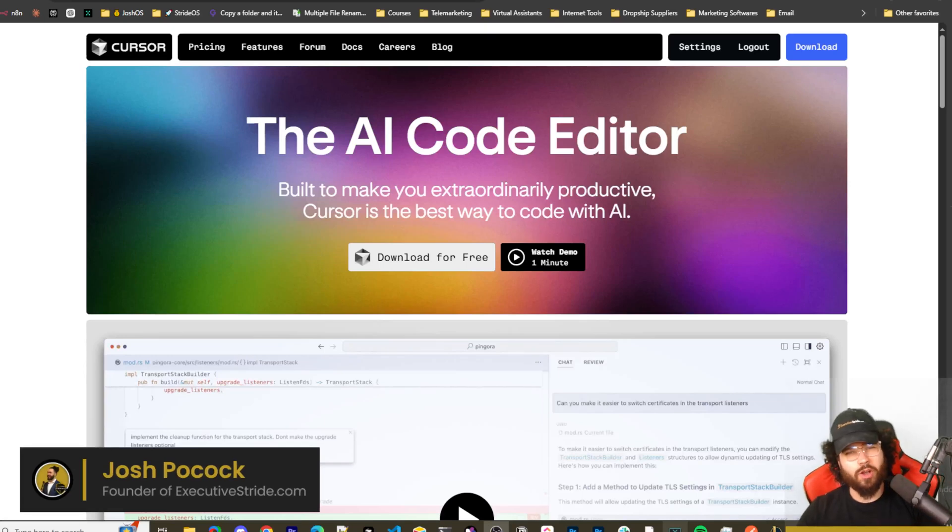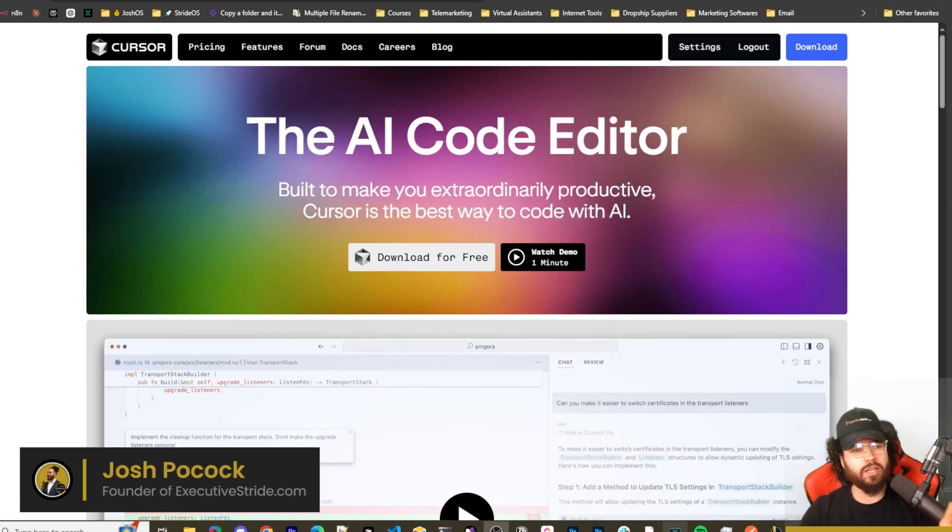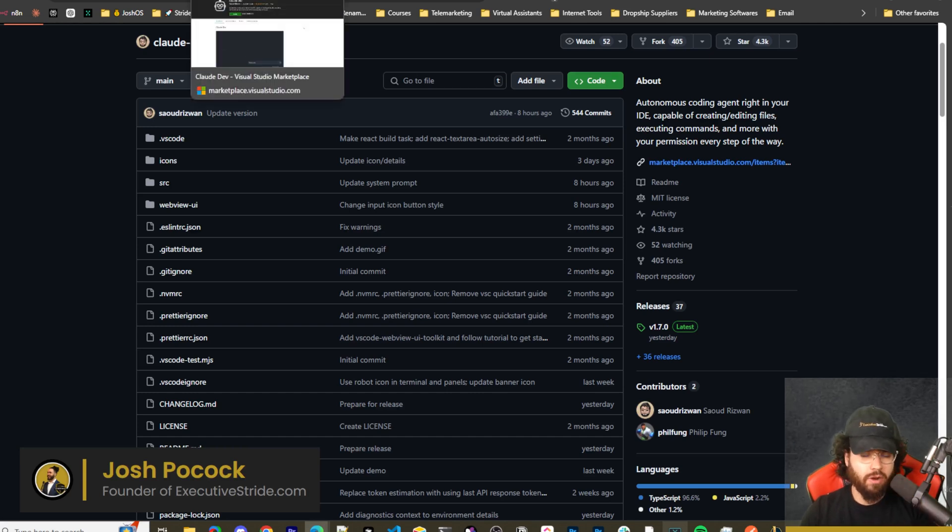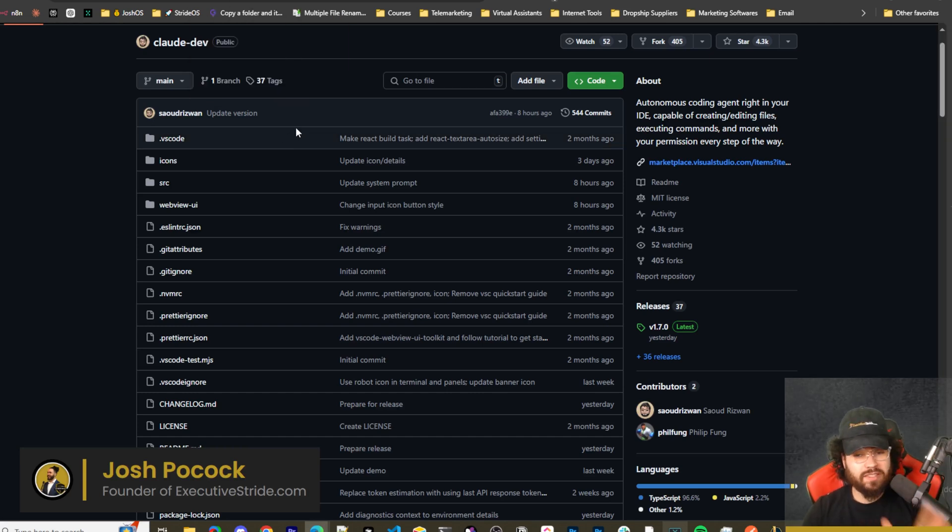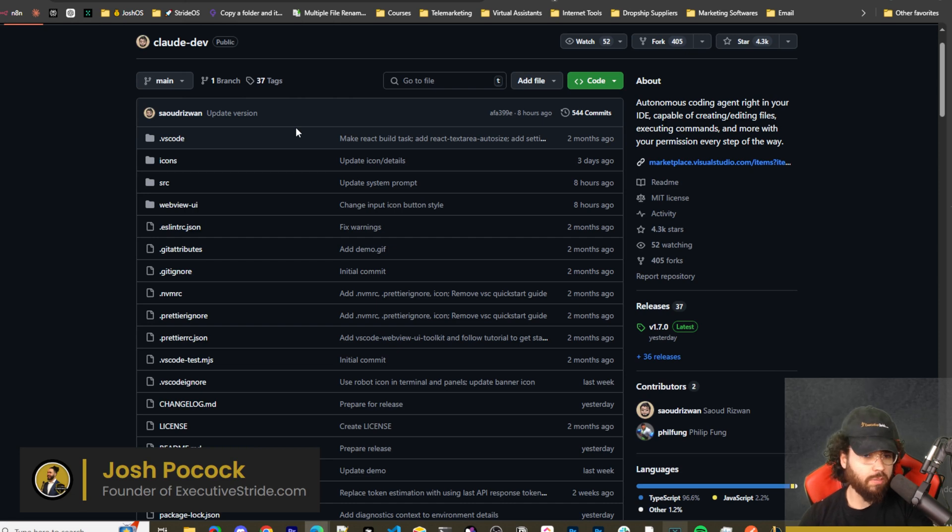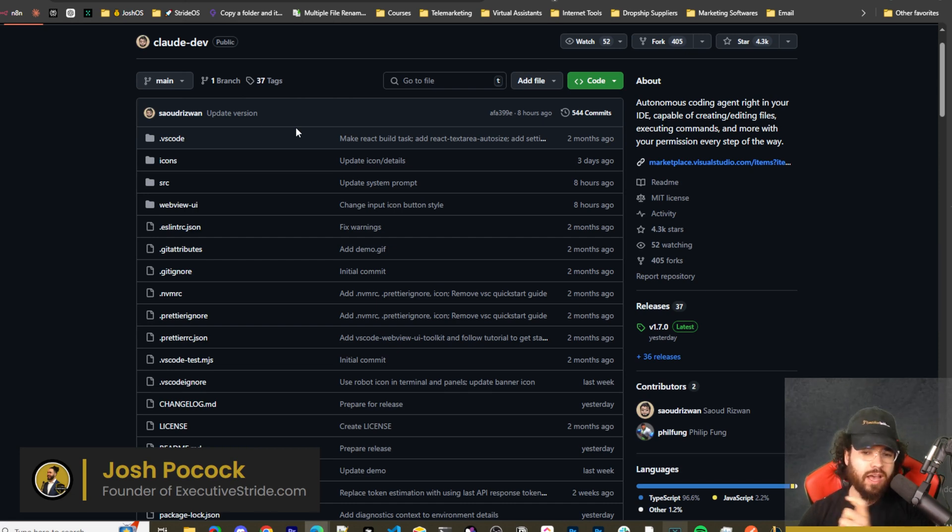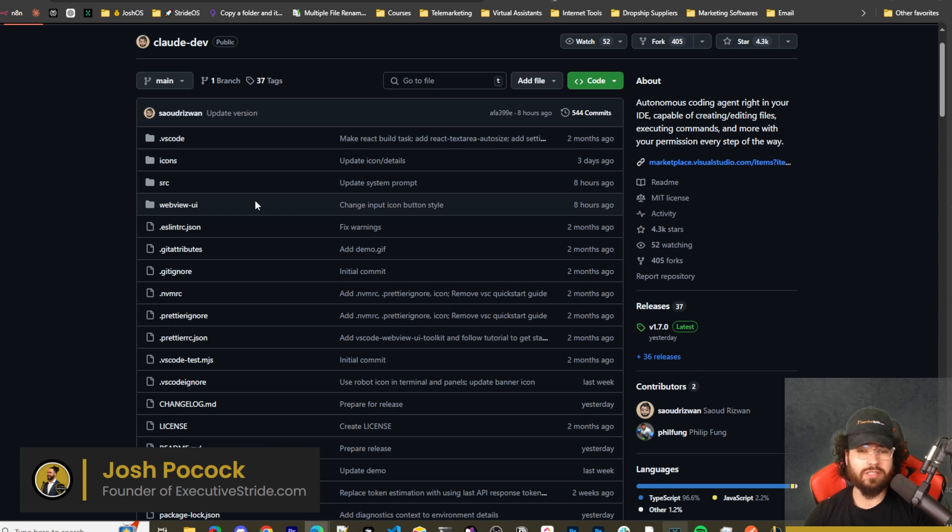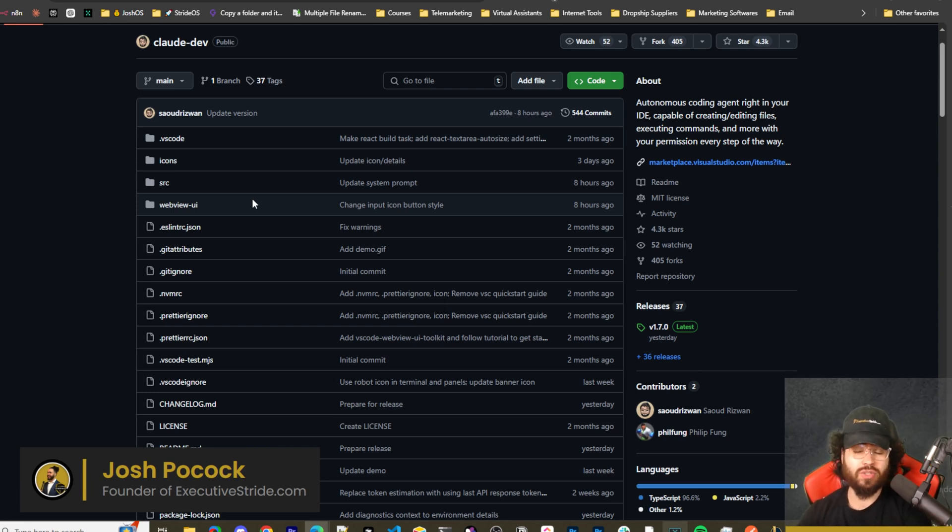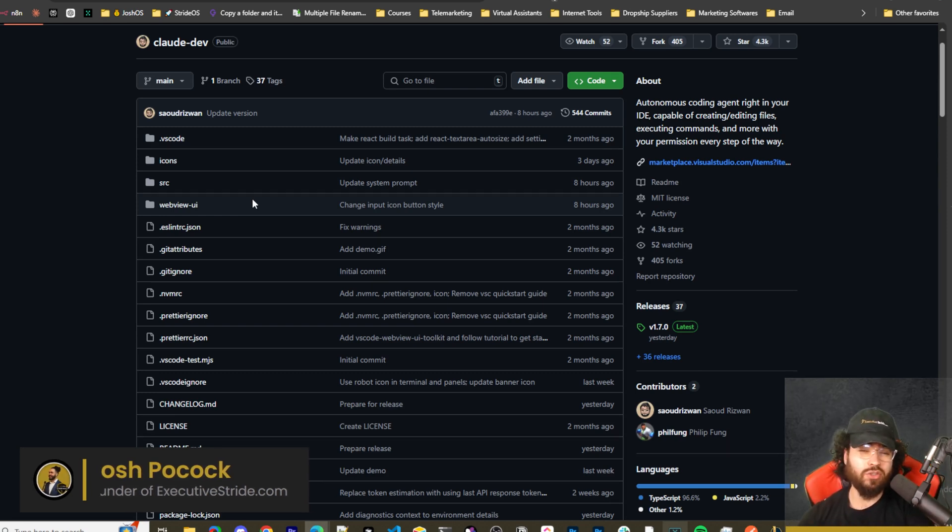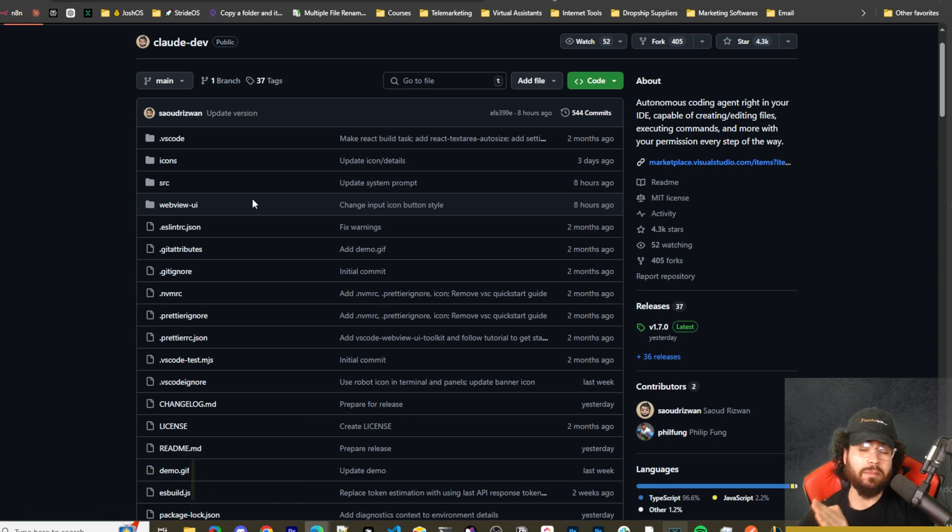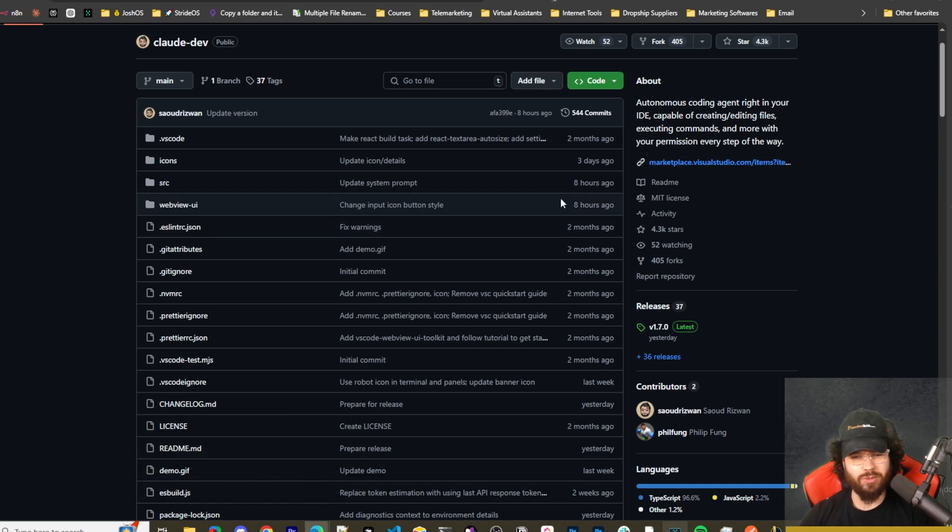What's going on everybody, Josh Bocock here. In today's video we're going to be looking not at Cursor, but at Claude Dev. Everyone's been talking about Cursor and I've seen some people still wanting to talk about Claude Dev, Continue Dev, and all these other extensions. I think Claude Dev is great. It got some new updates recently, so we're going to go over those and show you how you can actually use it with OpenAI's new O1 and O1 Mini models.